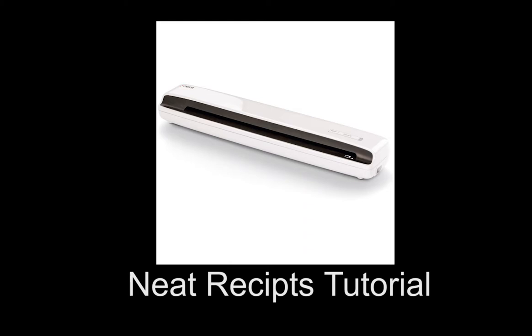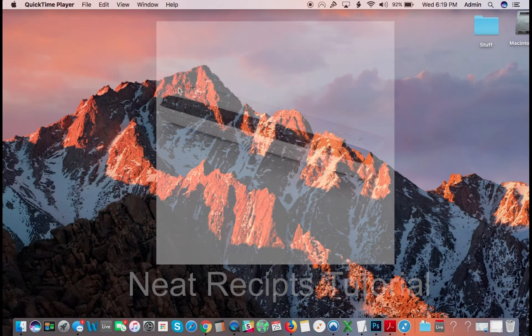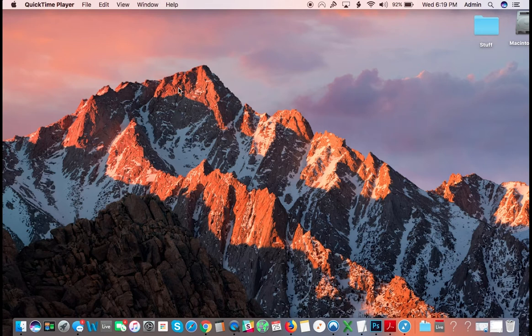Okay, so I'm going to do a tutorial here on how to get up and running with Neat Receipts scanner. This will probably work for the Neat Connect and all the other big ones as well, but I'm specifically focusing on the Neat Receipts scanner, the small portable one, right now for this video.